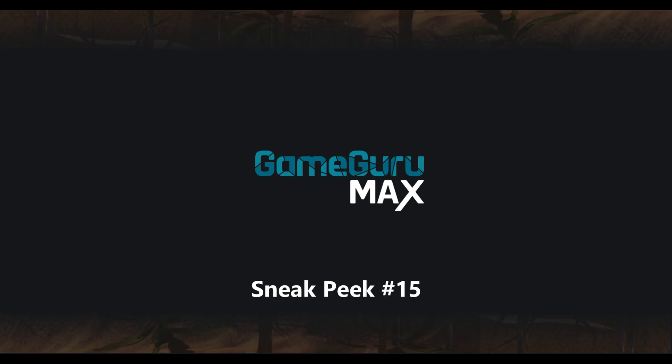Hello, this is Lee from The Game Creators, and this time we're going to take a close look at terrain texture painting.